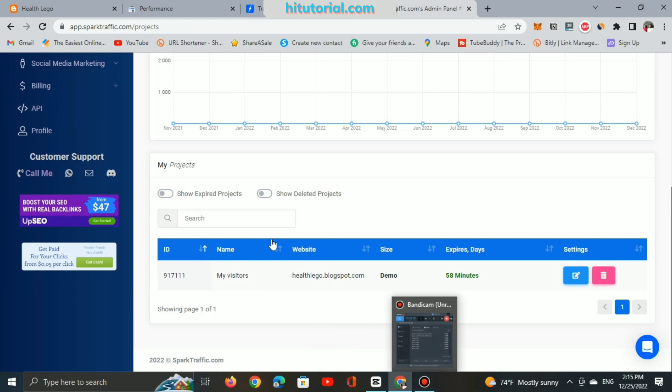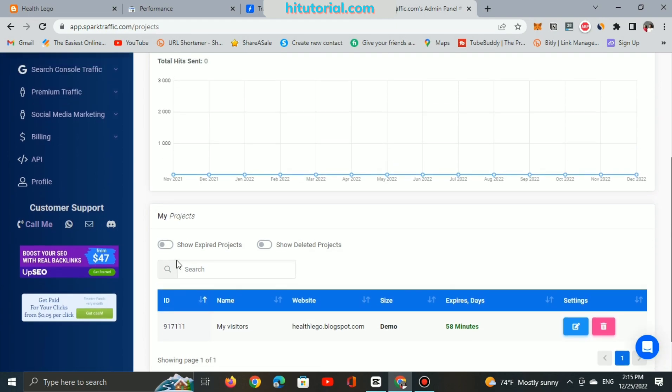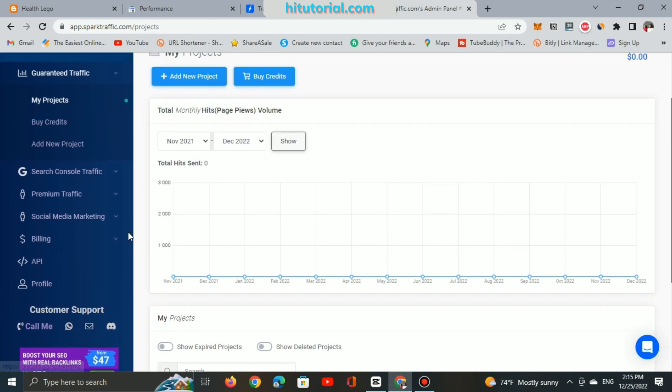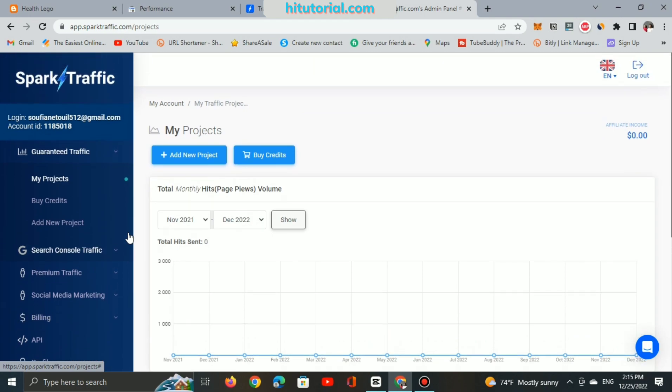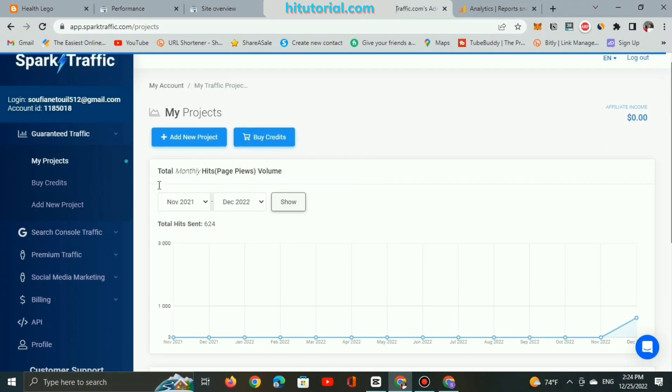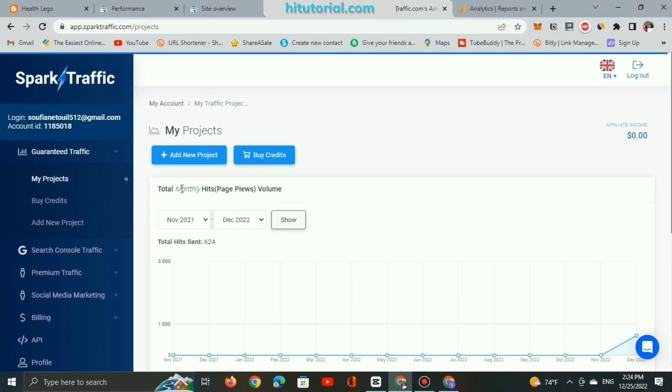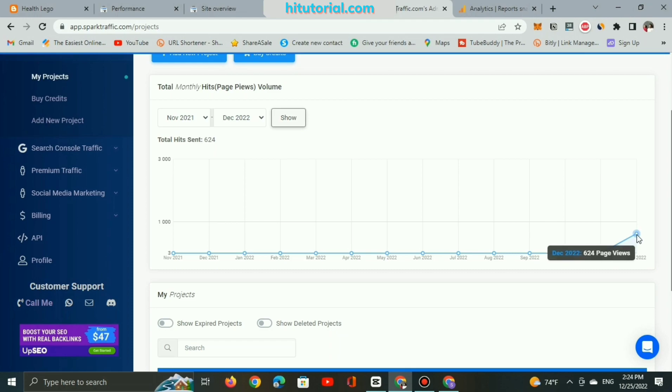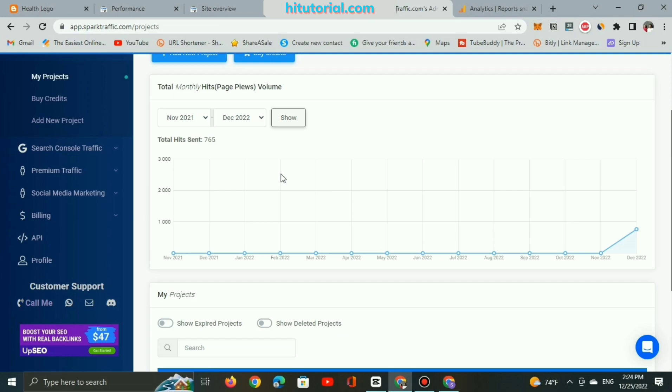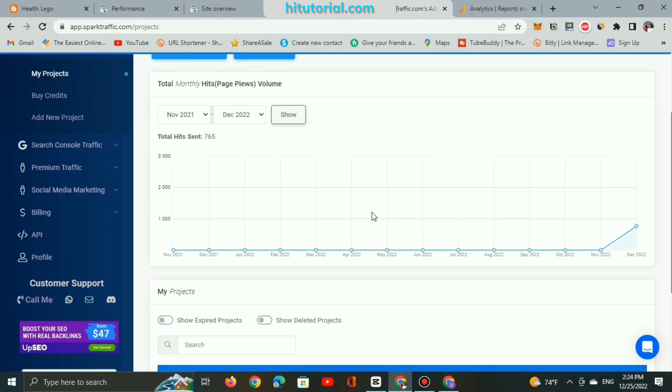So let's see if I will get any hits or views on my blog. Let's click on show to refresh this page and here you can see 624 hits.